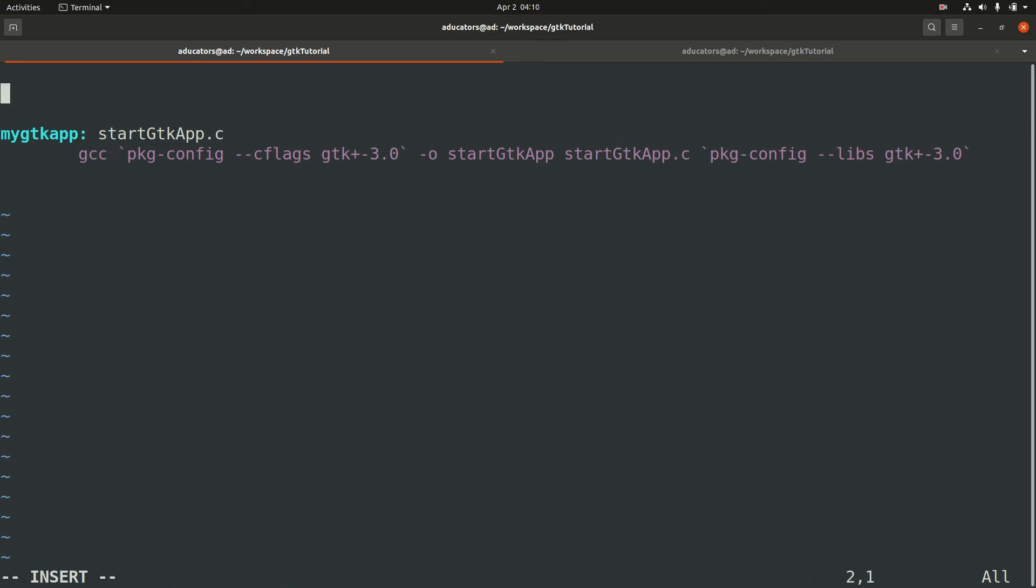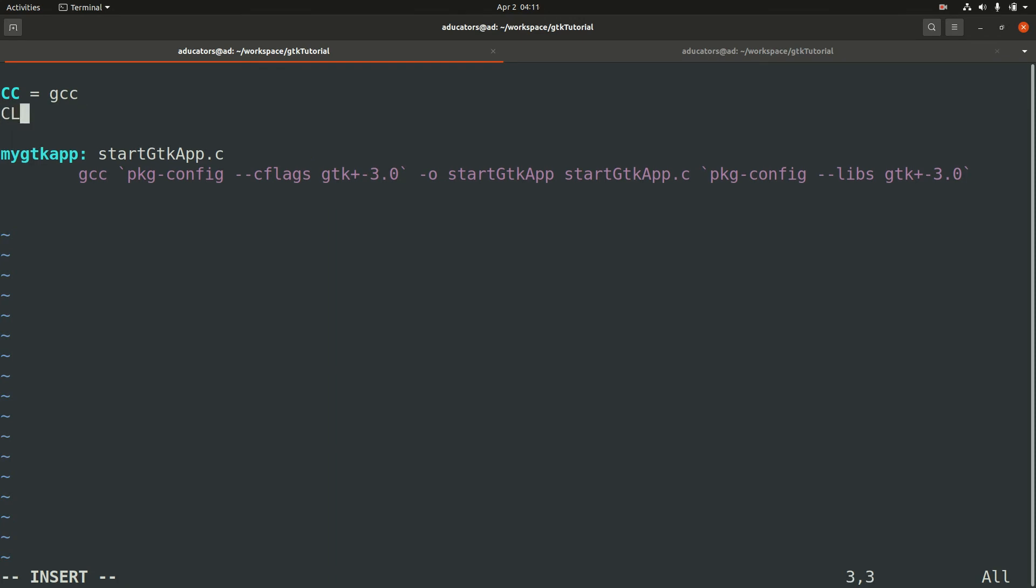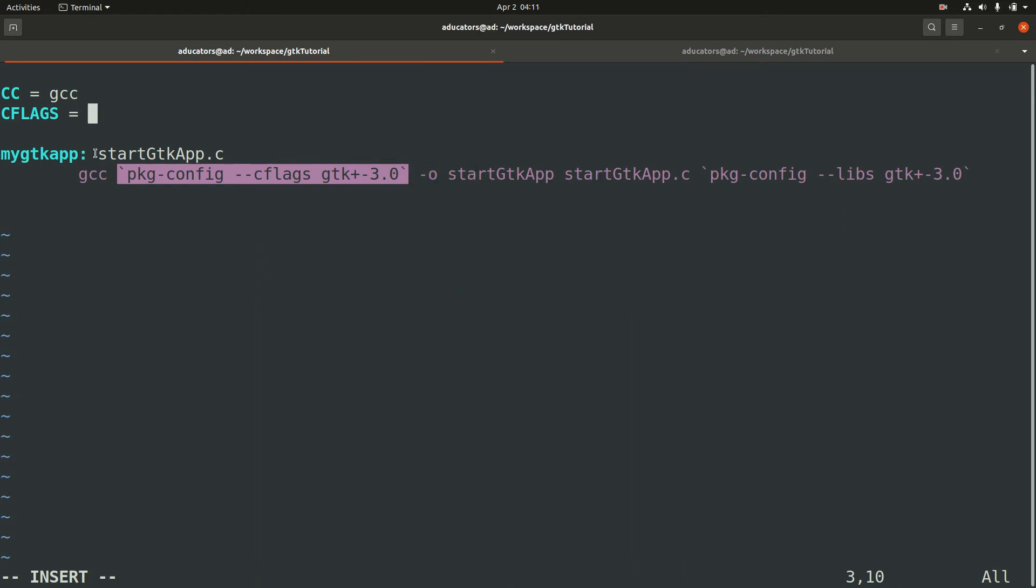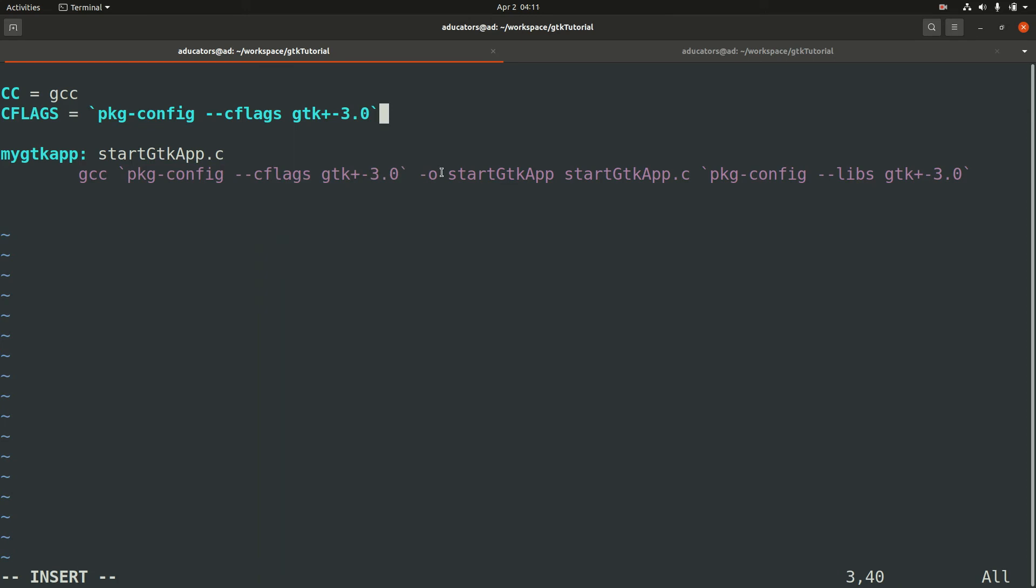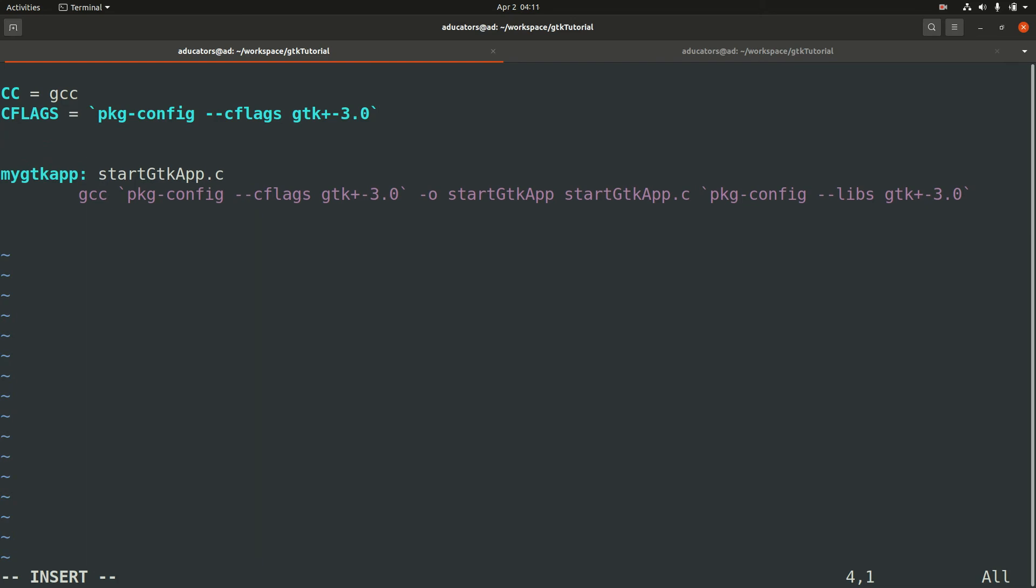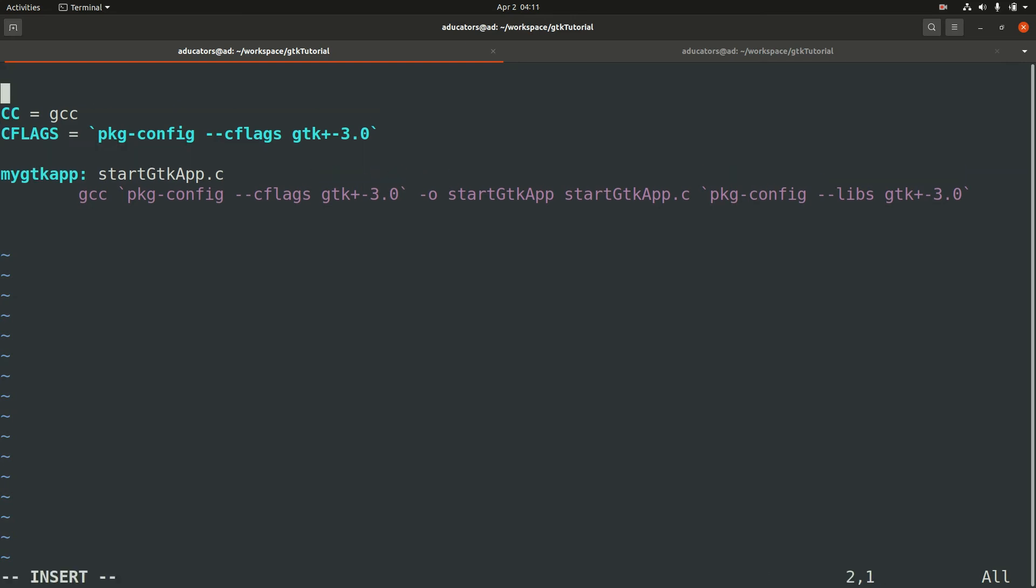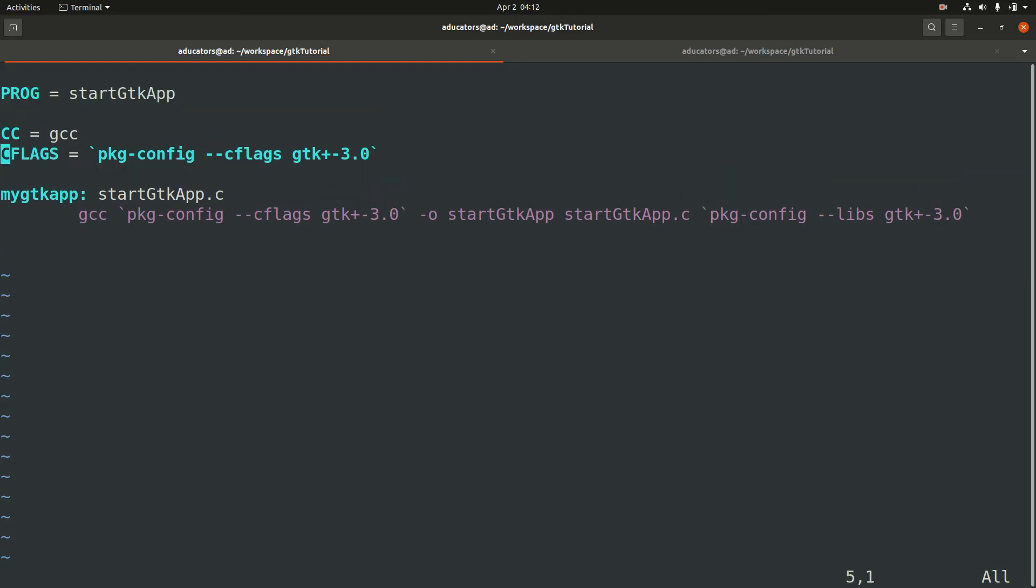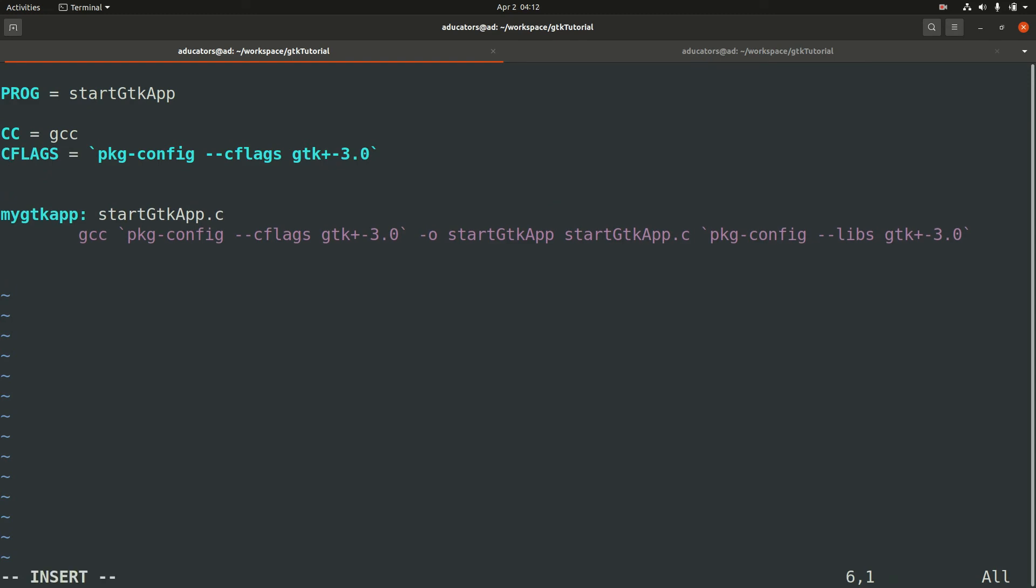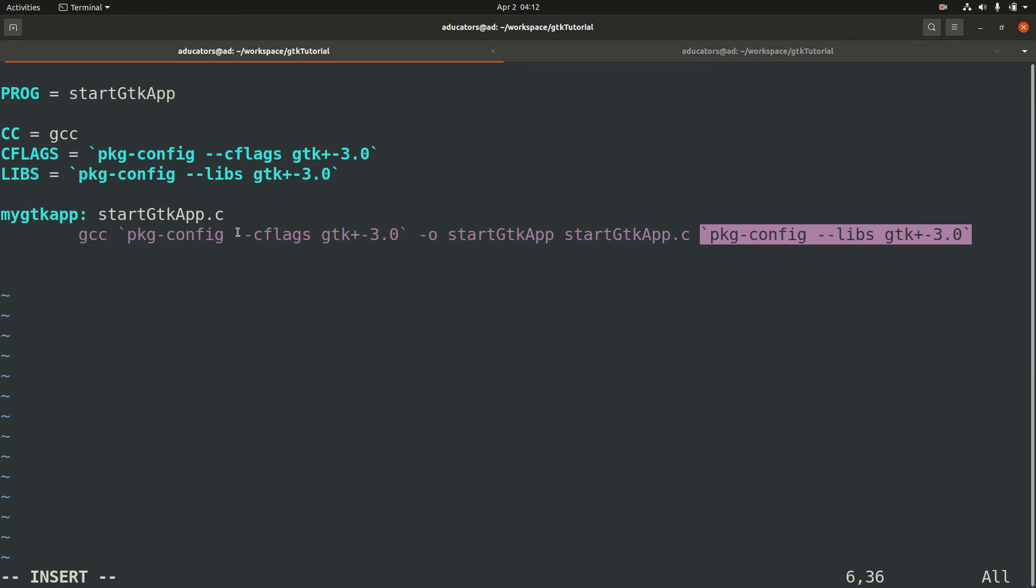I'll be using conventions like we use CC to declare our compiler, so the compiler here is gcc. Then we'll have our CFLAGS, and CFLAGS are this particular thing here. After this we need our program name, so let's give a macro which represents our program name: PROG equals startGTKapp. Let's move it to the top because we'll be using this a lot. The last thing is the LIBS macro.